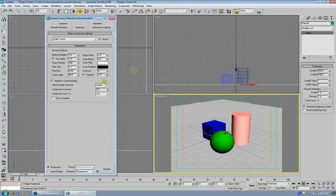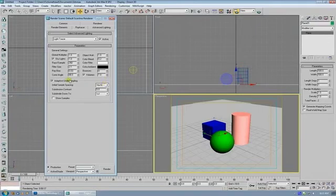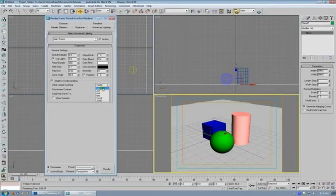And then adaptive undersampling, this is actually how much detail it's going to put per sample or how many samples it's going to use to generate your shadow. And if you check show samples, you can see the difference. Like this is 32 by 32 samples.